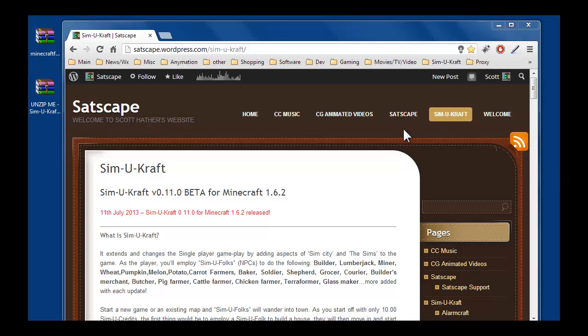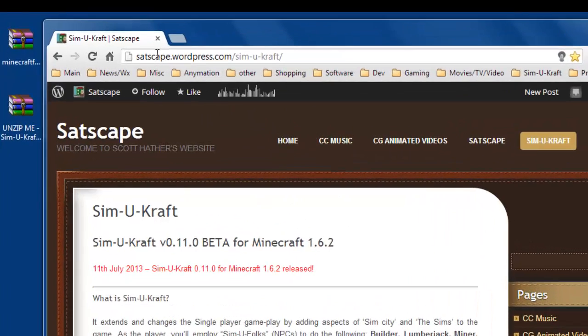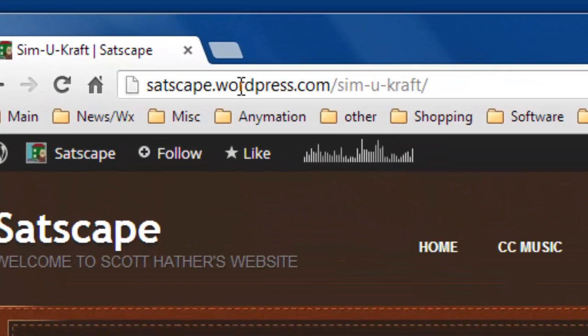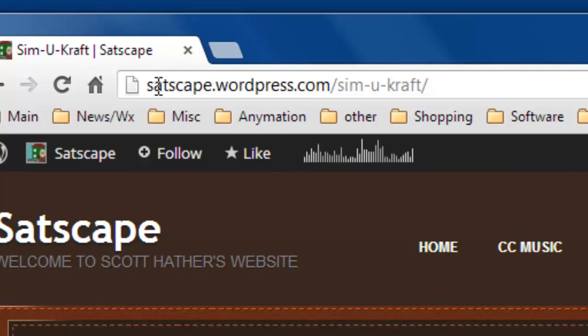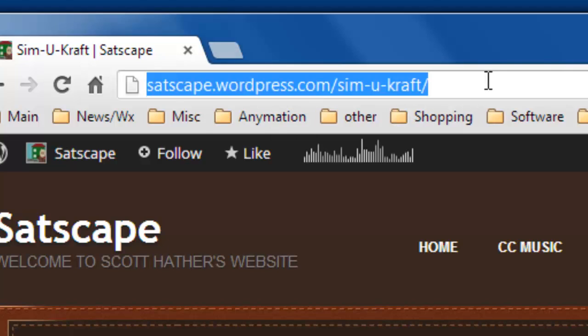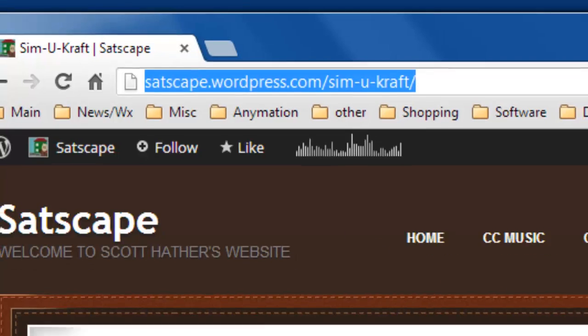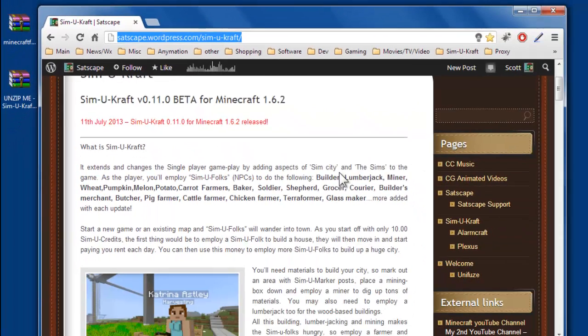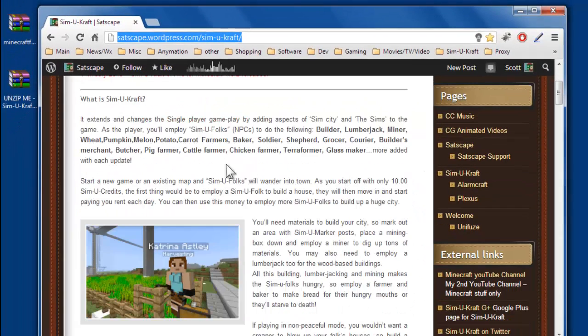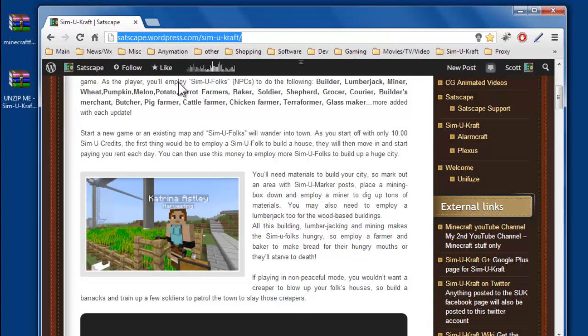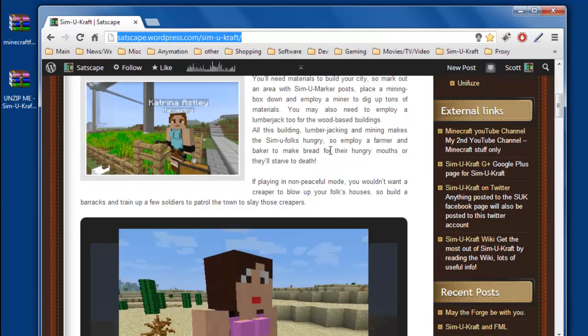So first of all, you want to download Forge and SimiCraft itself. This is the official website that I maintain myself. The URL changed recently, so make sure you're on this new URL just here. Just scroll down, there's a bit of information about SimiCraft if you're new to it, just tells you what it's all about.